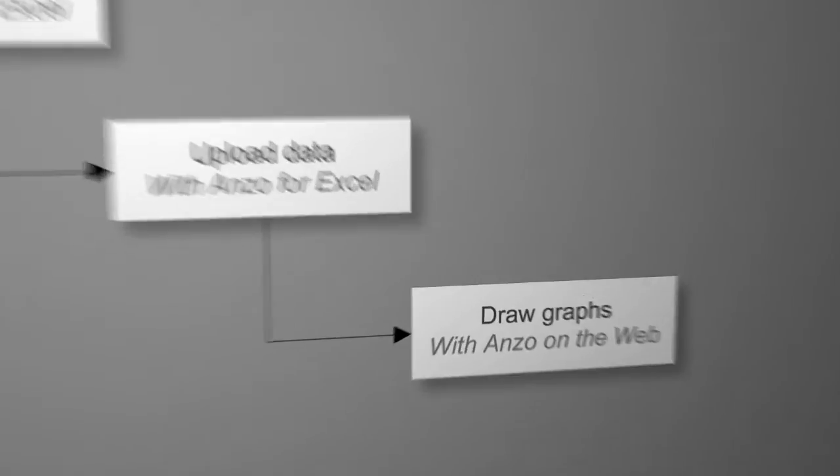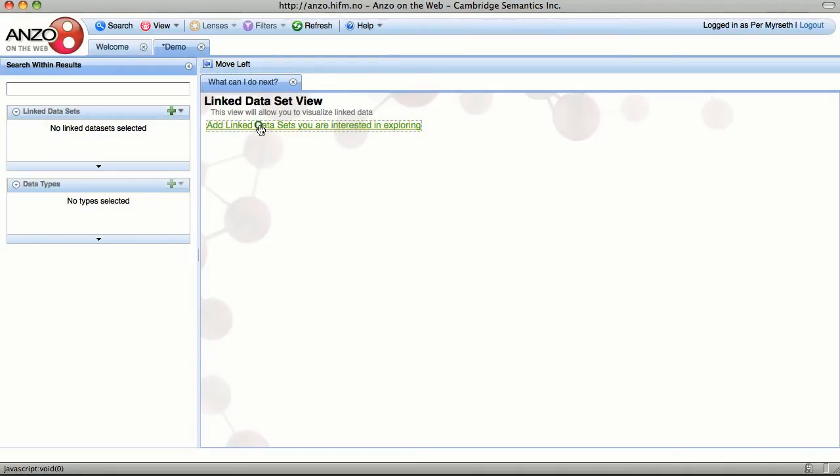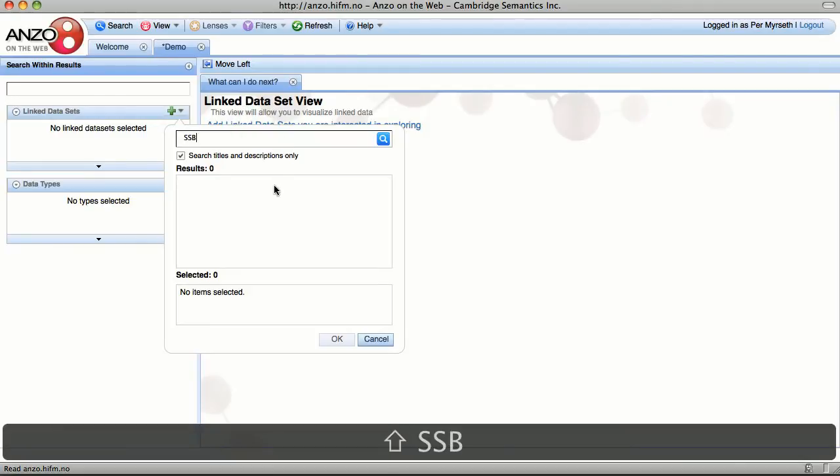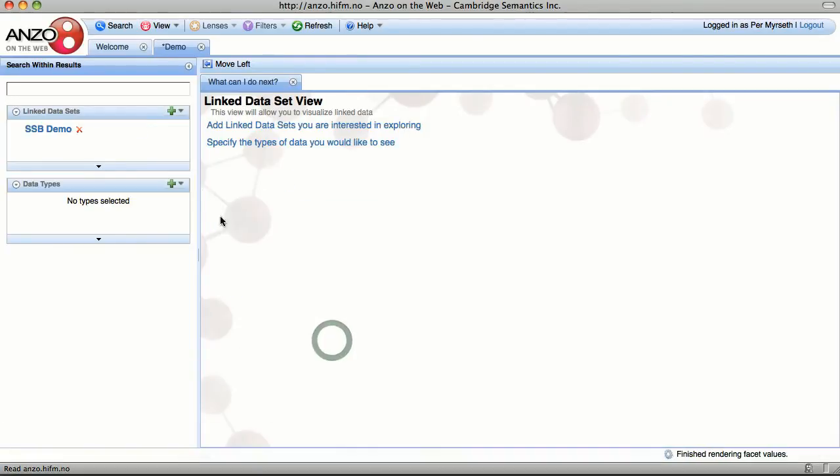The greatest strength of ANSO is visualizing the data. ANSO uses a web-based solution to navigate your data and draw graphs and create tables. I've previously uploaded some data for us to look at. We'll just add this to our linked data set.